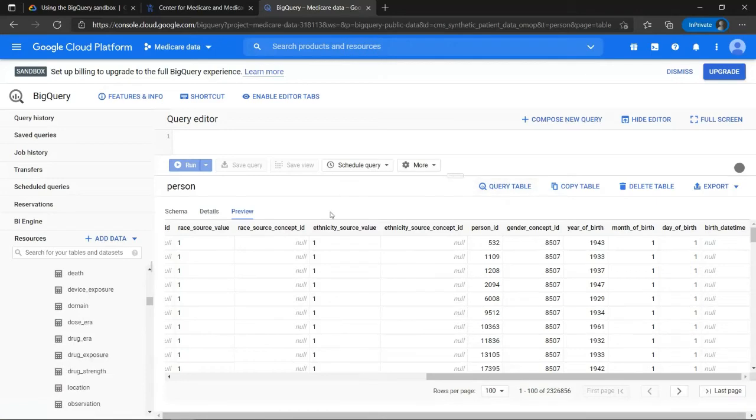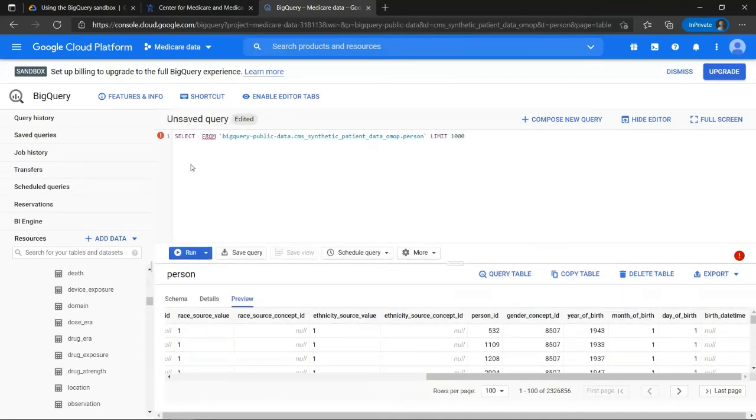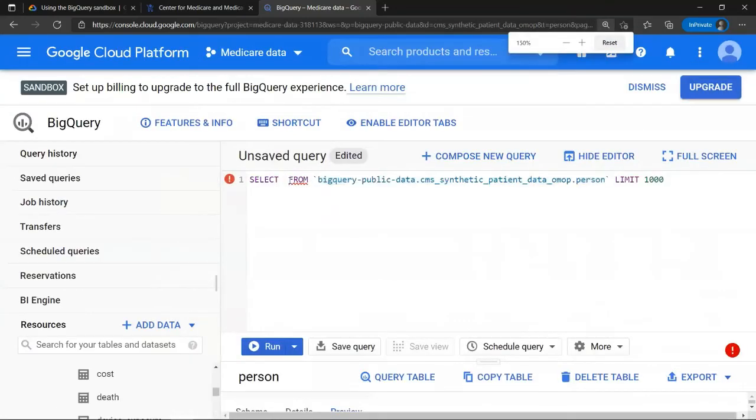If you want to query any table, all you have to do is click over here, query table. And then you can write a basic SQL script.